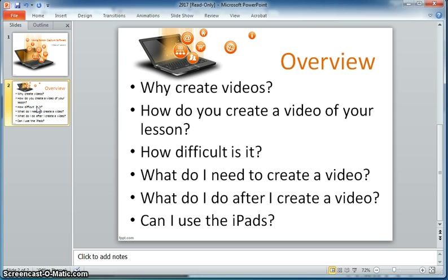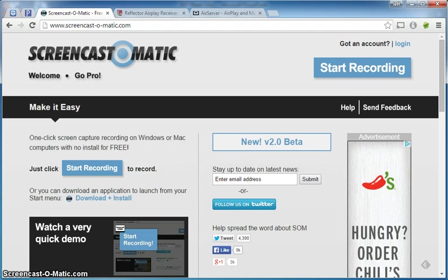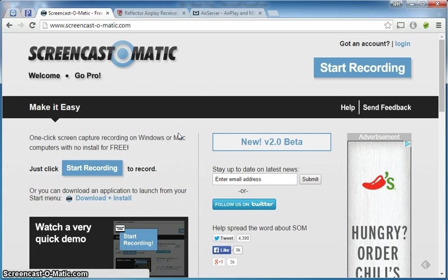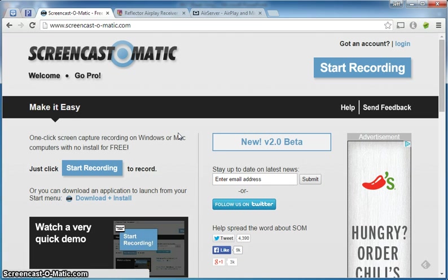What do you need to create a video? Well let me show you a website. So this is a website called Screencast-O-Matic. I've been using them for several years now. One reason I really like them is they are 100% free. So free is always good.